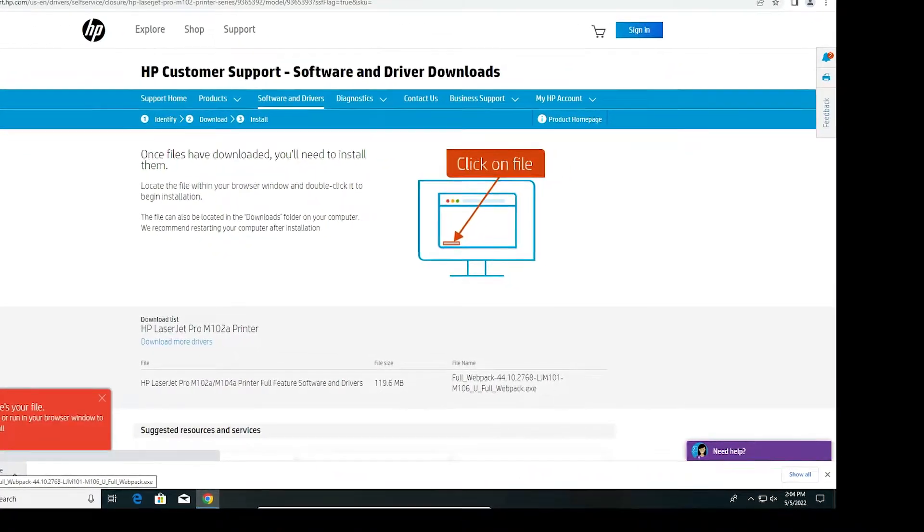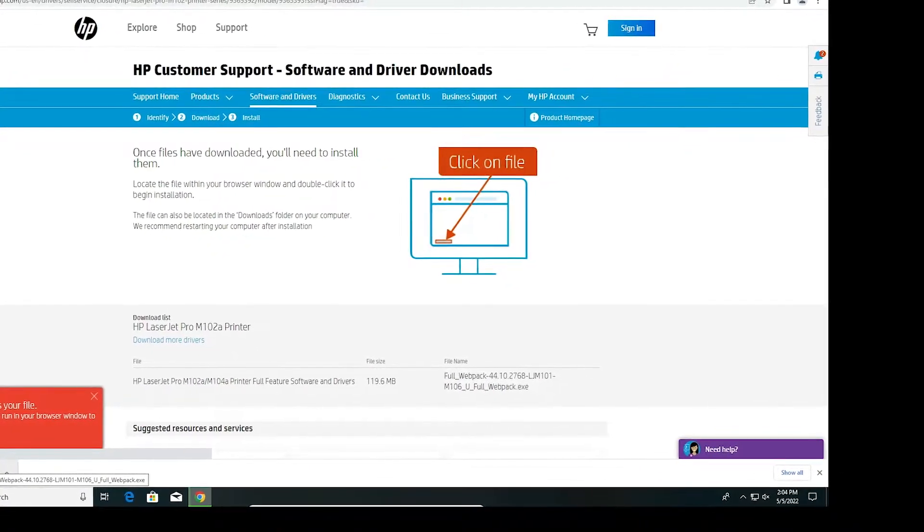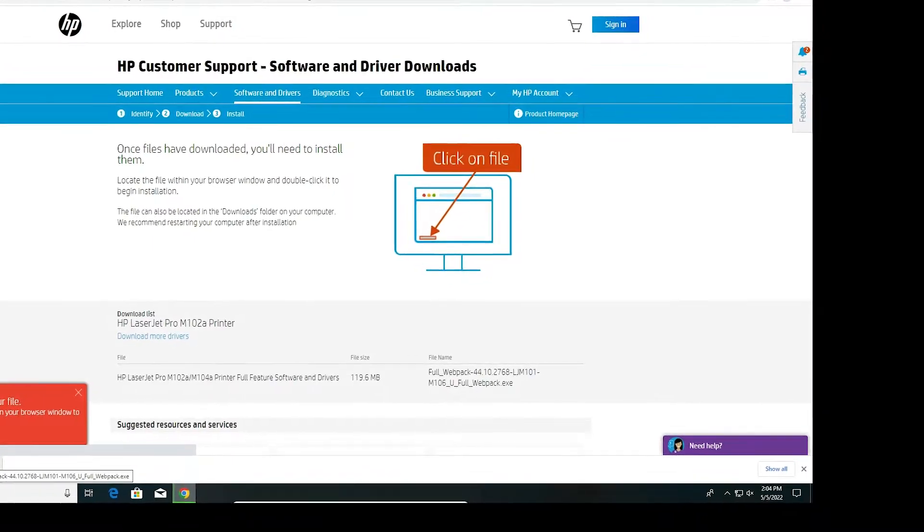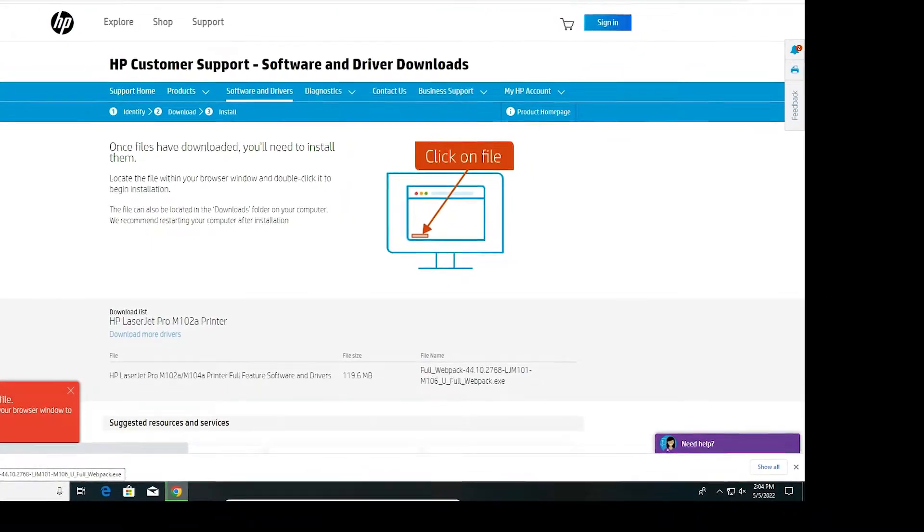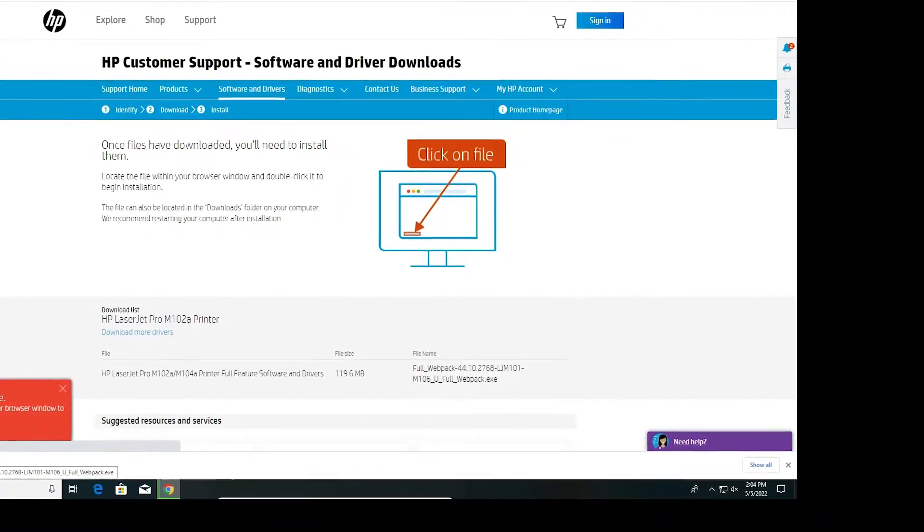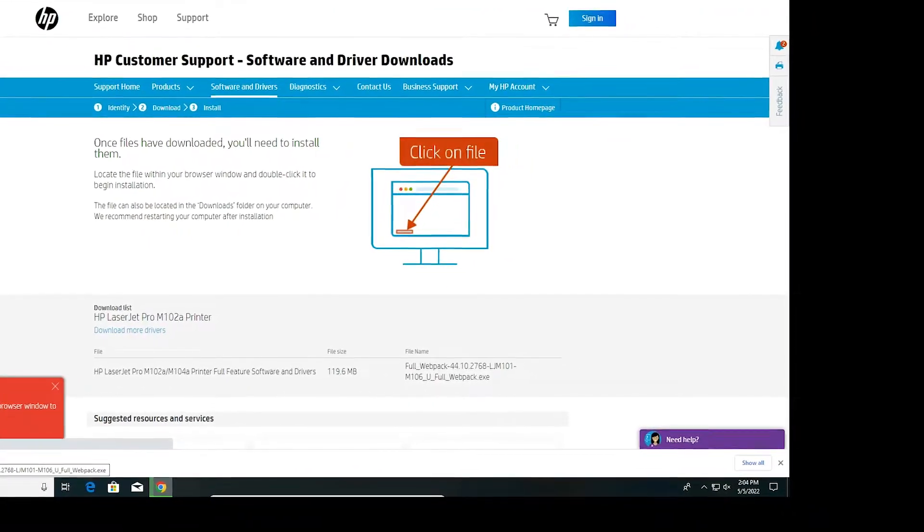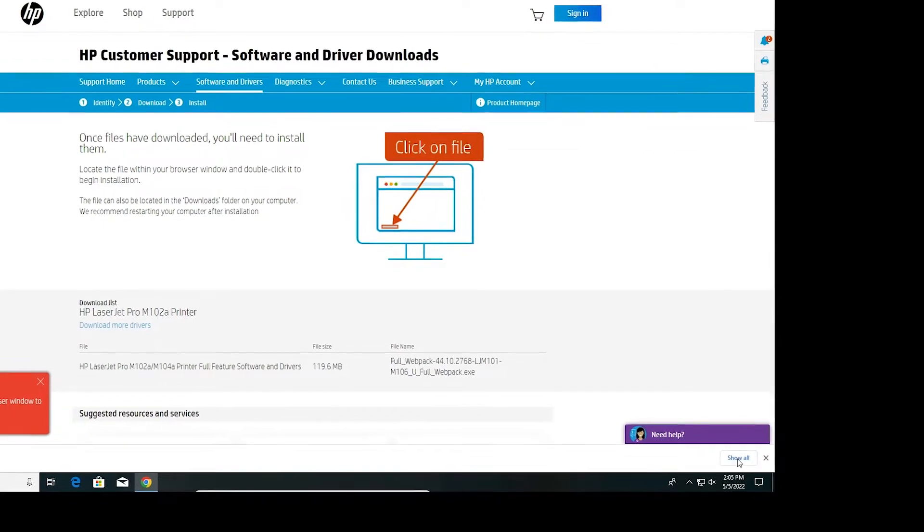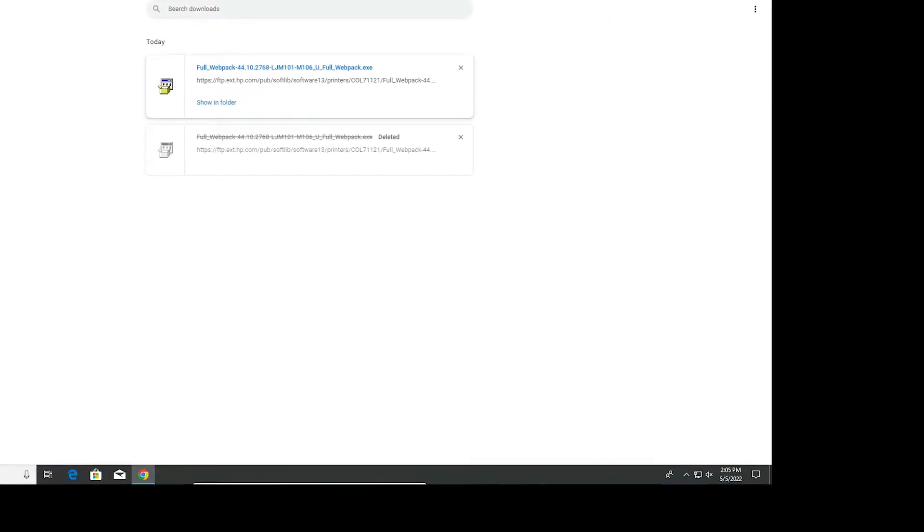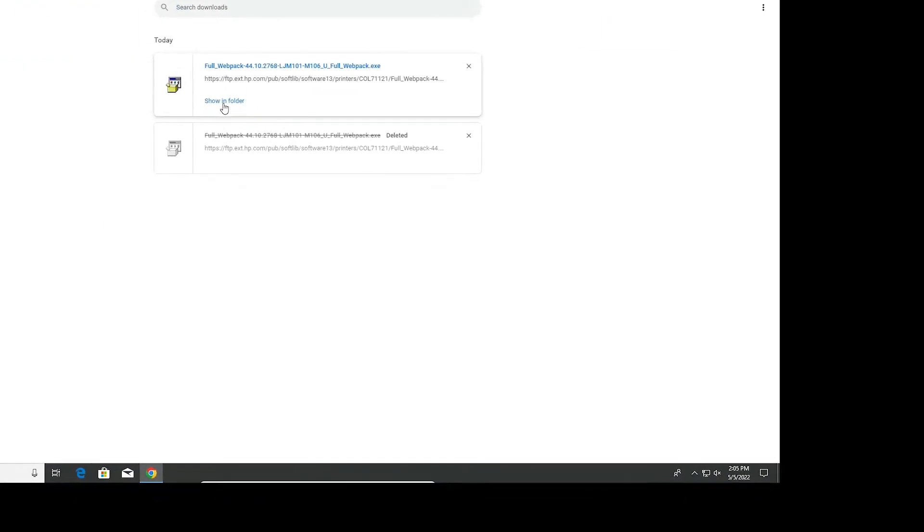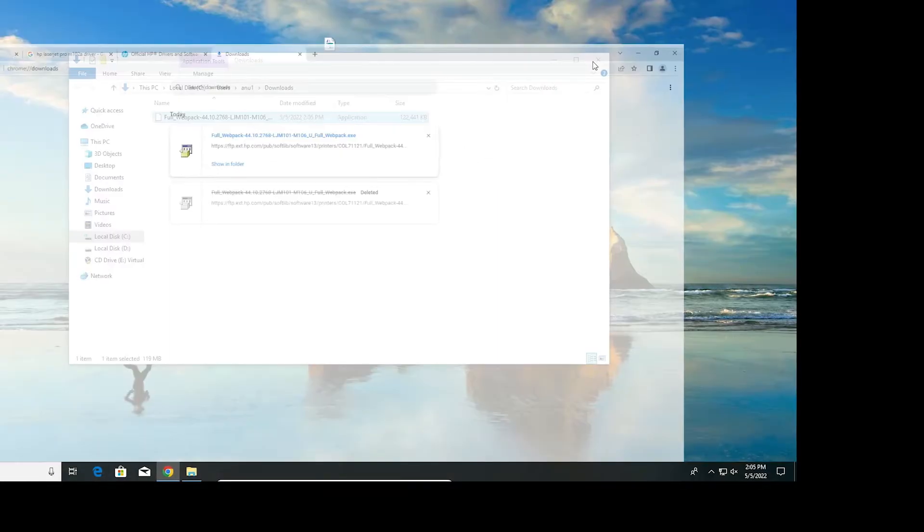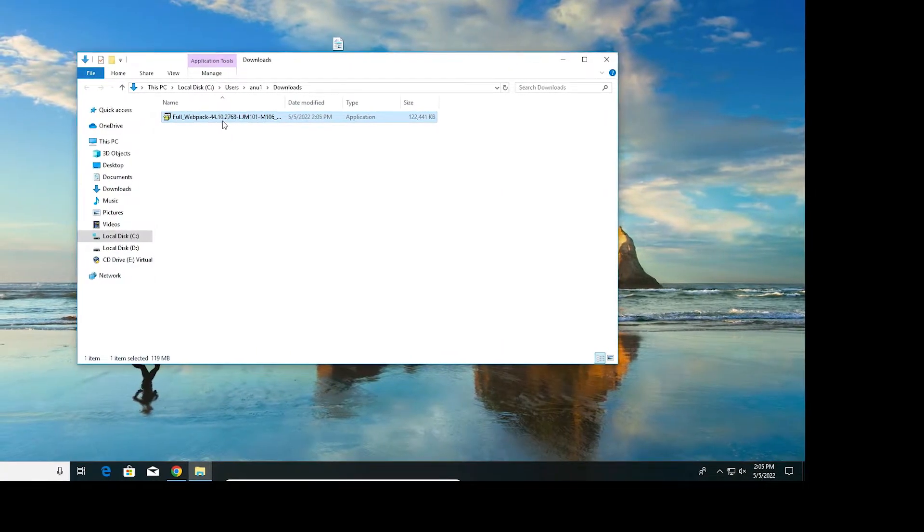It takes a few minutes or few seconds depending on the speed of your internet, so be patient and wait. Now click on show all, click on show in folder, drag this to desktop. Close this.